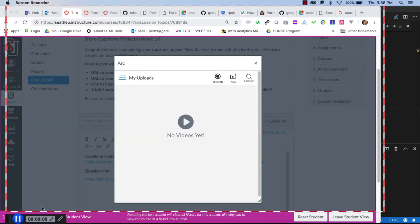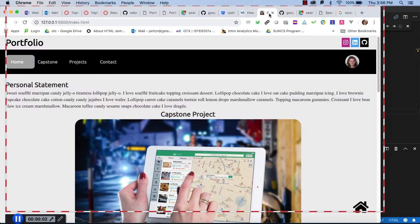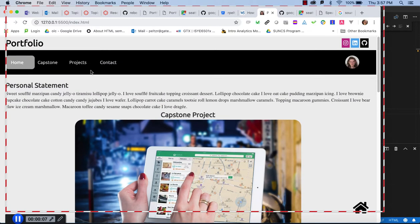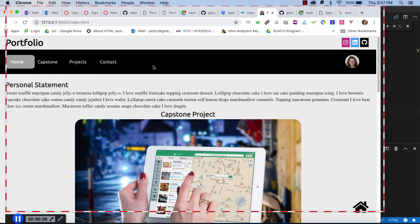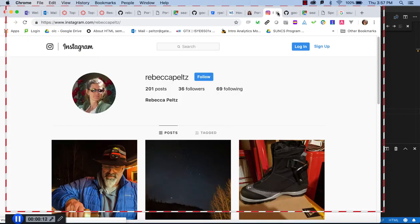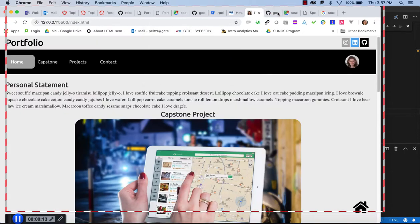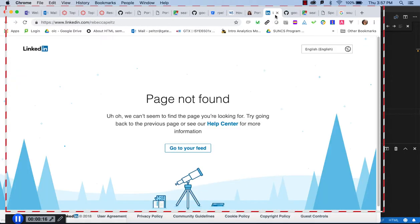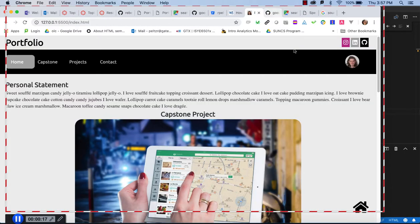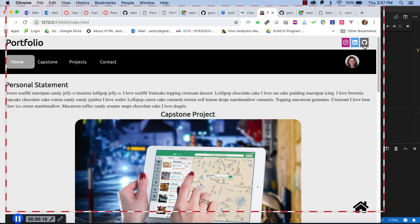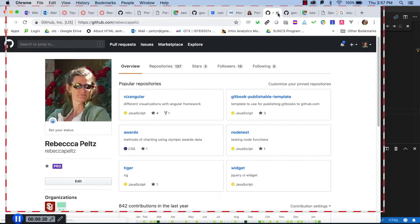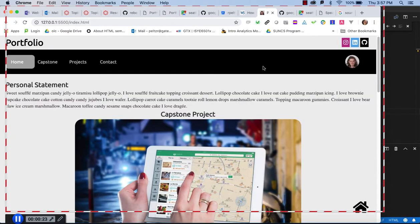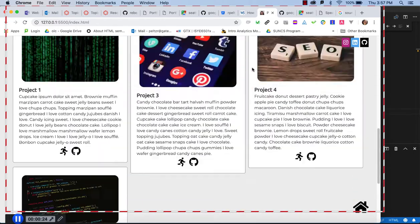And when it is done, okay, so I am going to take you to my portfolio. And you can see that I have a picture of myself. I have my links to my LinkedIn, my Instagram, and my GitHub repo. So I have my social links there.